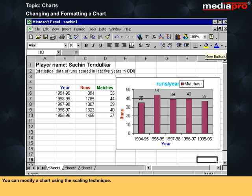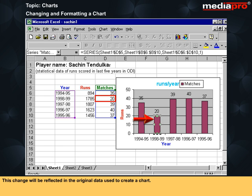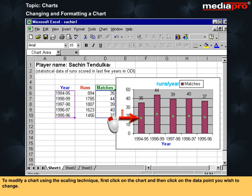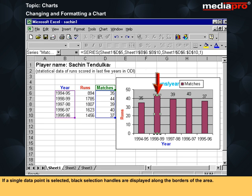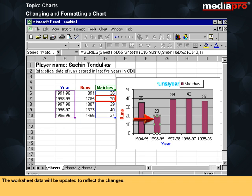You can modify a chart using the scaling technique. For instance, you could use the drag and drop technique within a chart to make a column taller or shorter. This change will be reflected in the original data used to create the chart. This is a very convenient way of adjusting figures if you want a particular shape to your graph. To modify a chart using the scaling technique, first click on the chart and then click on the data point you wish to change. If a single data point is selected, black selection handles are displayed along the borders of the area. Now drag the data point up or down. The worksheet data will be updated to reflect the changes.